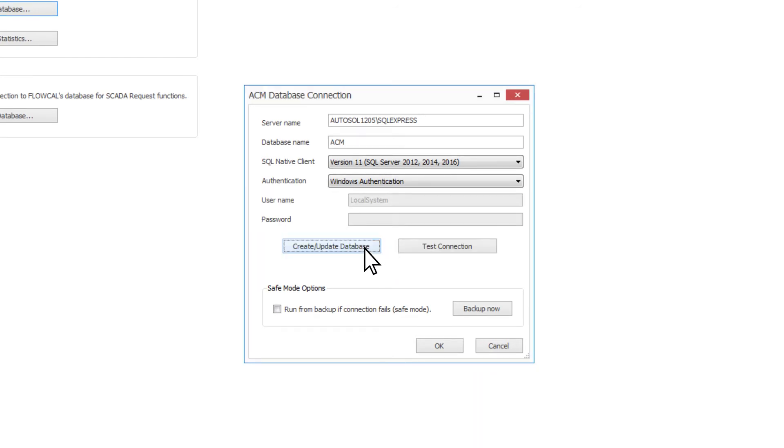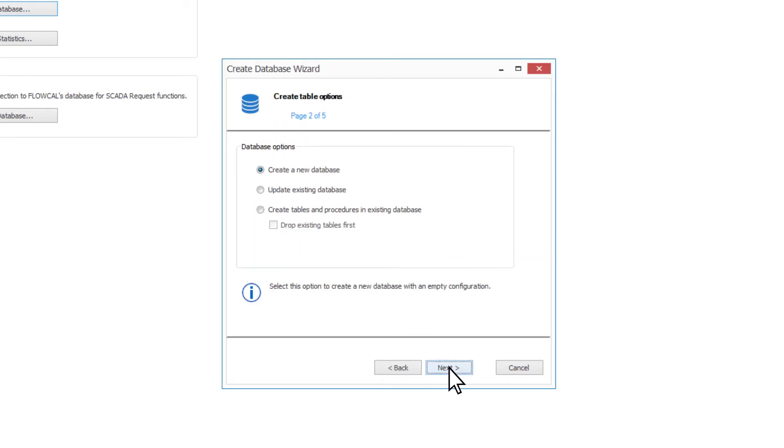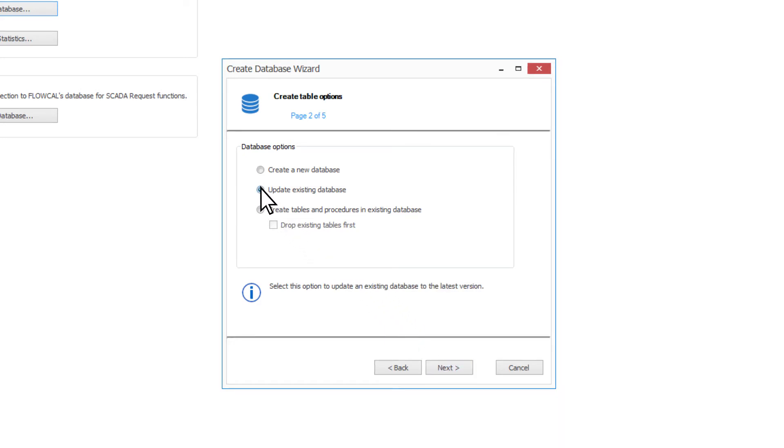If you do not have an existing ACM database, click the Create Update Database button. This will open the Create Database wizard. The wizard can create a new database for the ACM configuration. You can also use this wizard to update an existing database to include all of the tables and procedures required for the installed version of ACM.